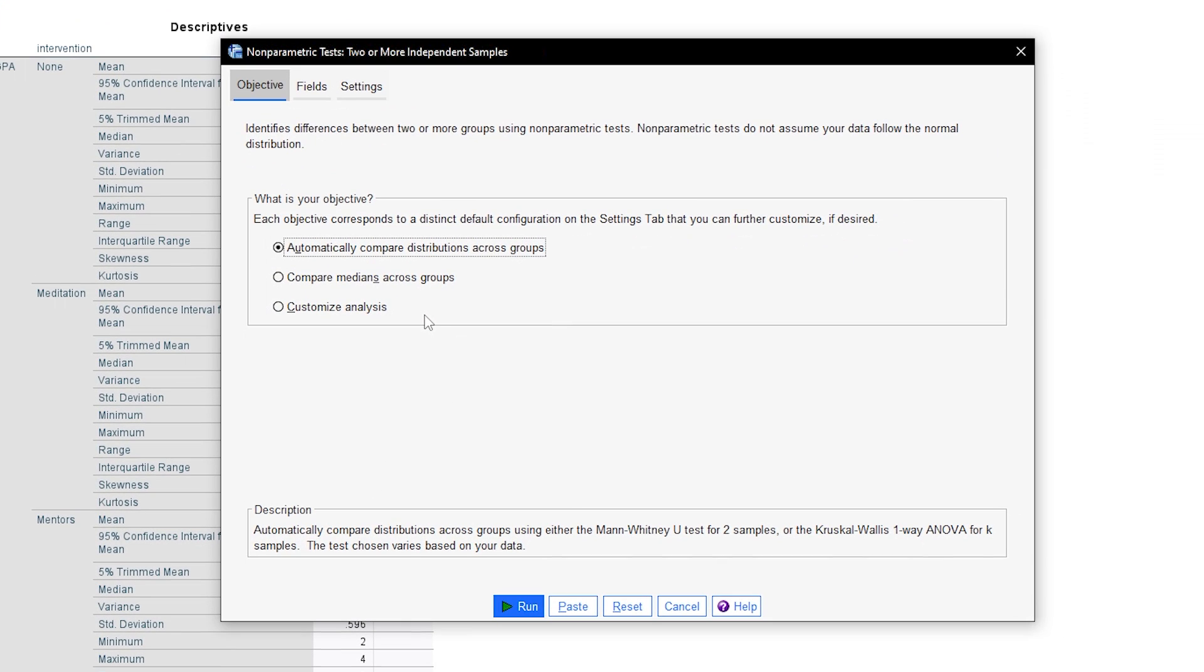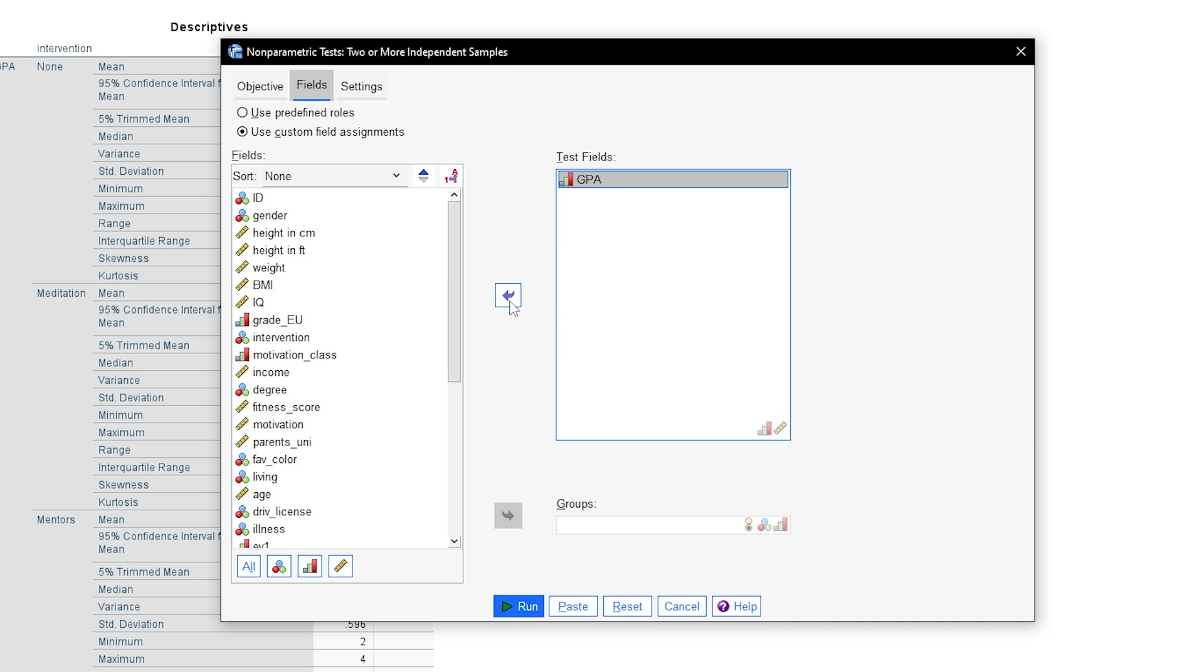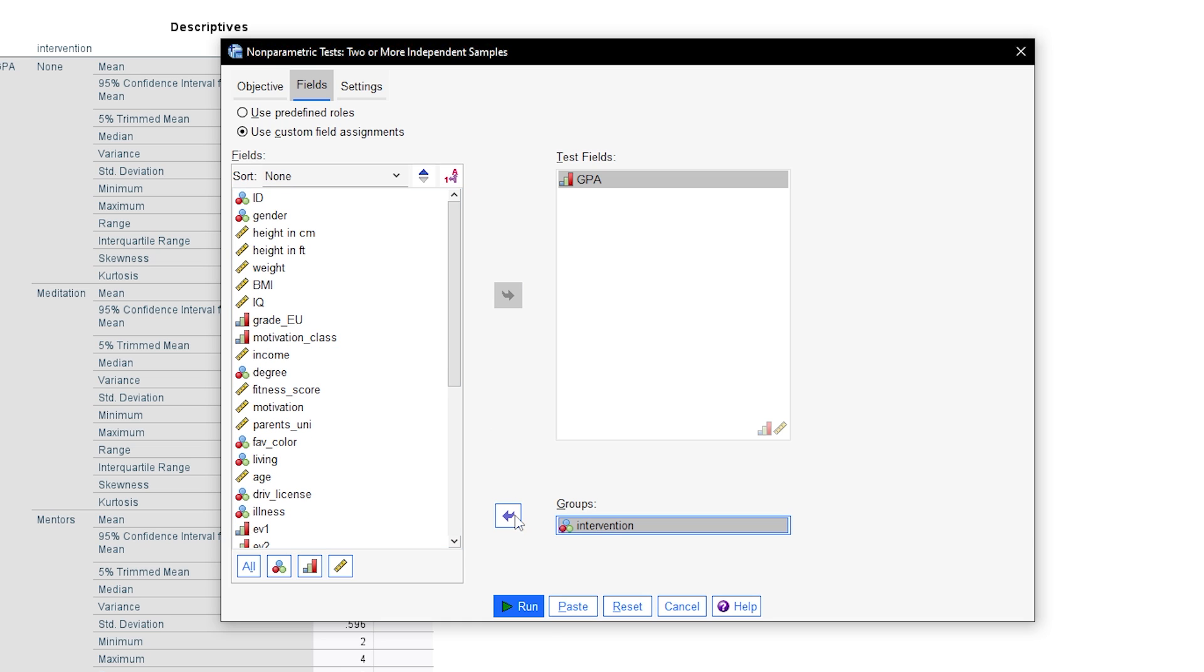Now you have some customization to do. Go to fields to select your test variable by moving it to test fields. For my example I chose to test the GPA. The group variable needs to go into the groups field at the bottom, which in my example is the type of intervention.